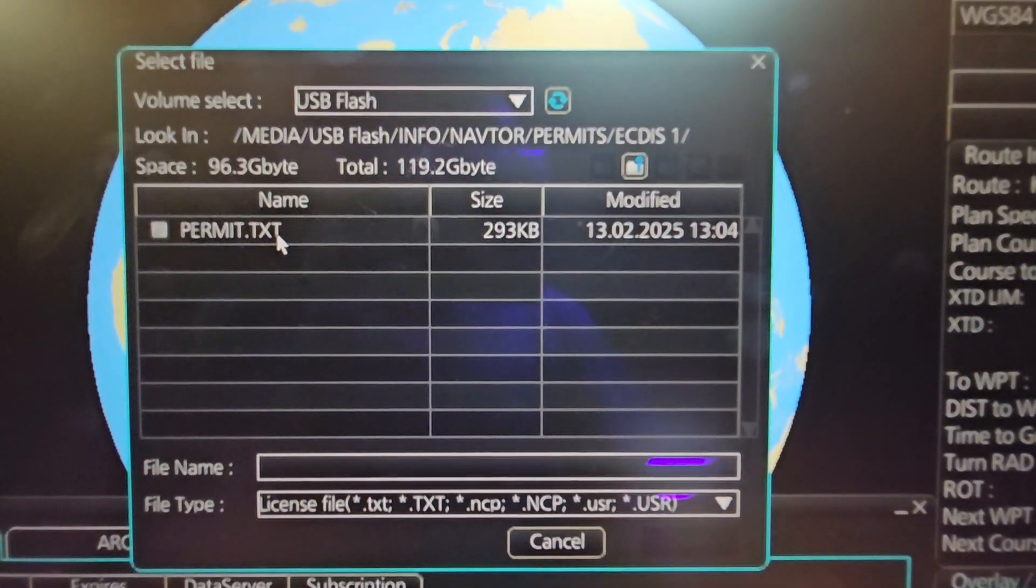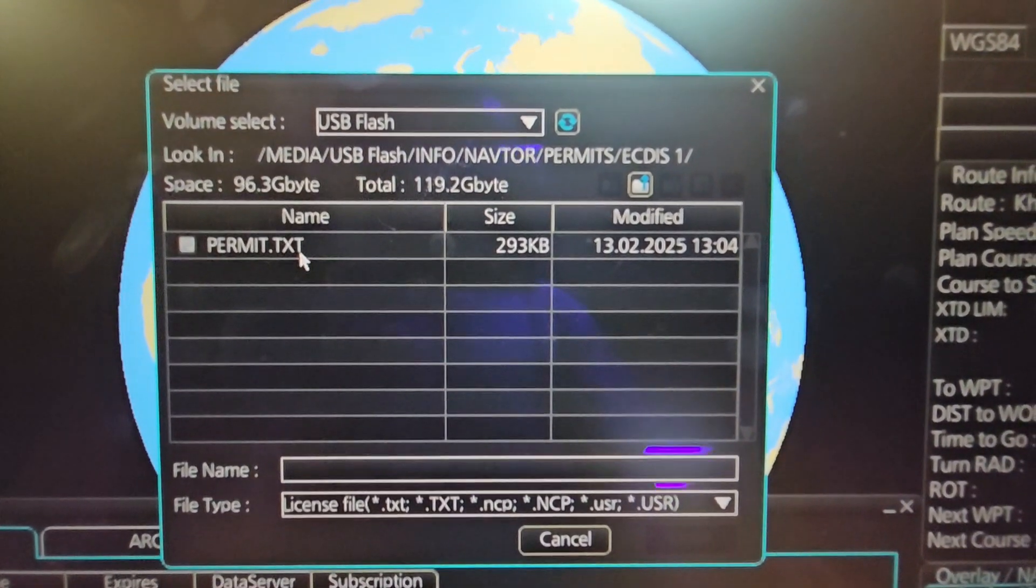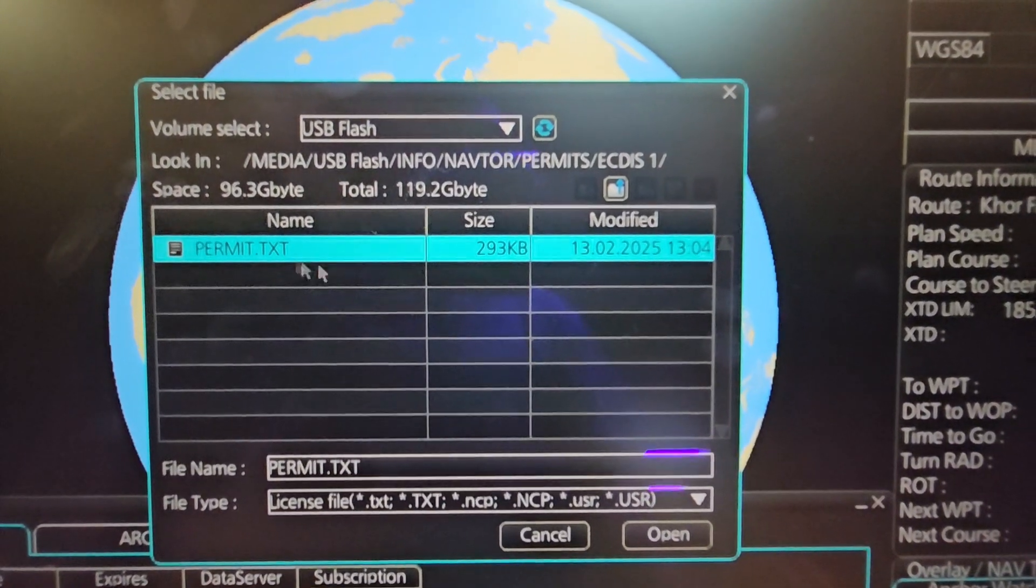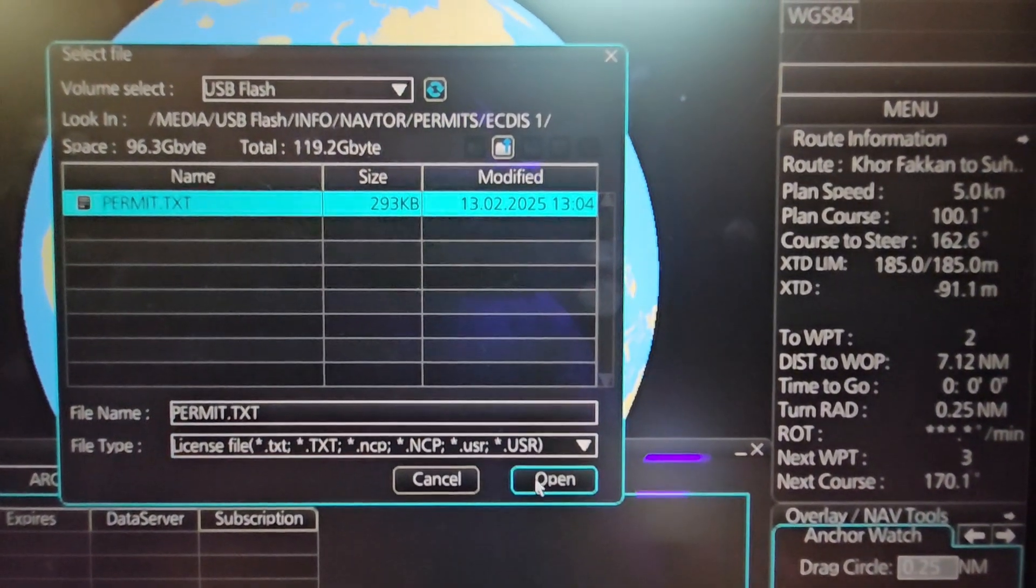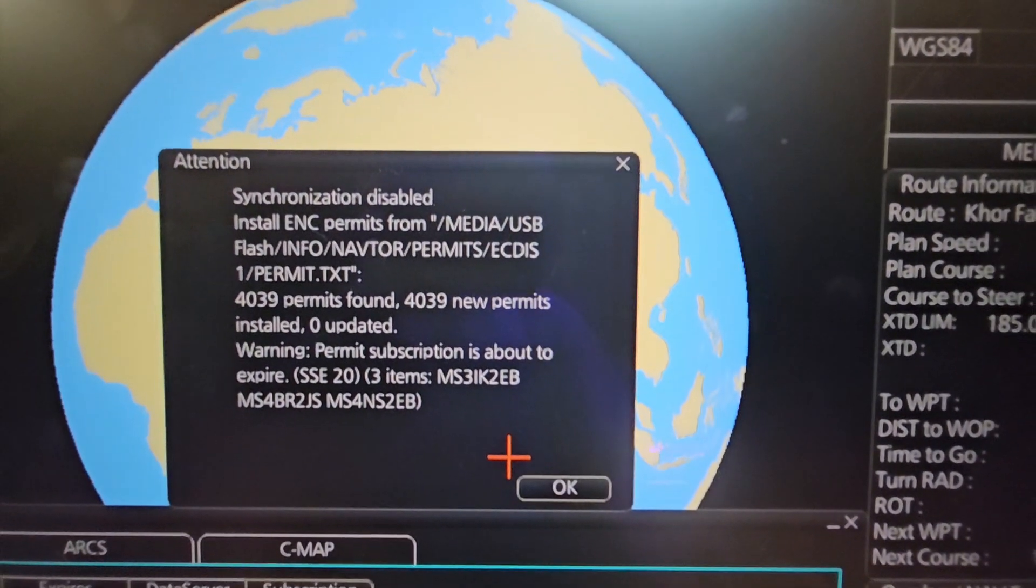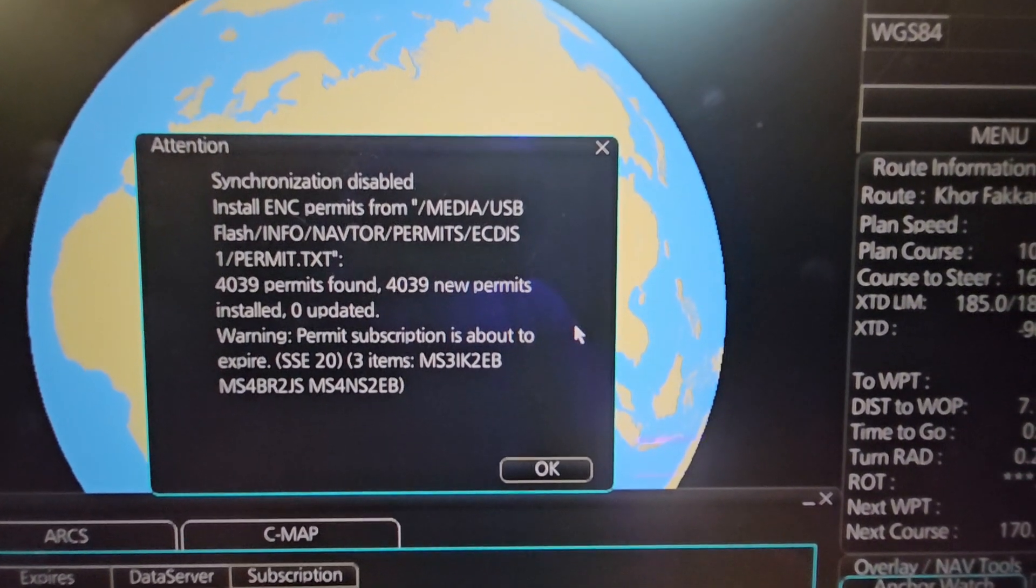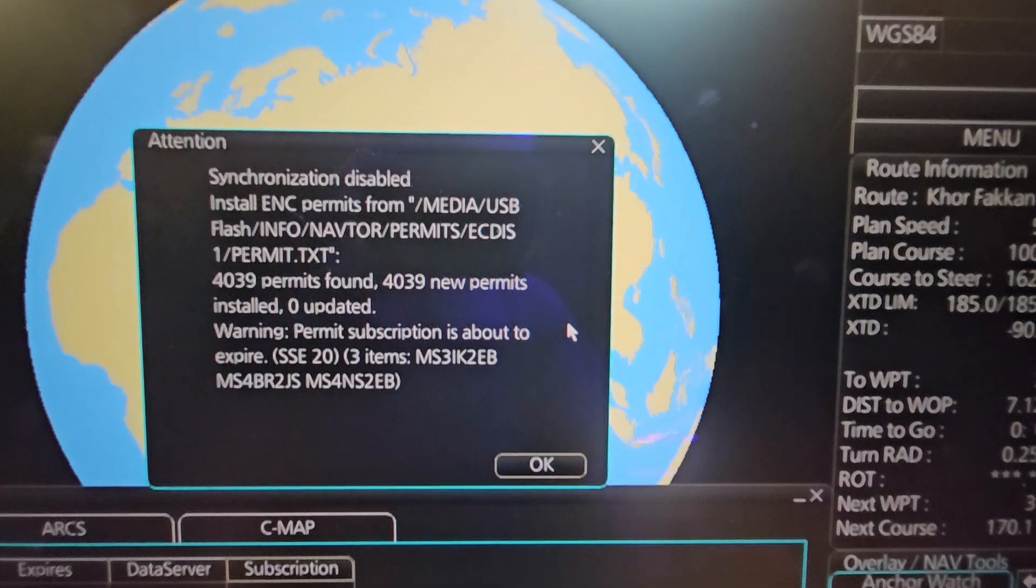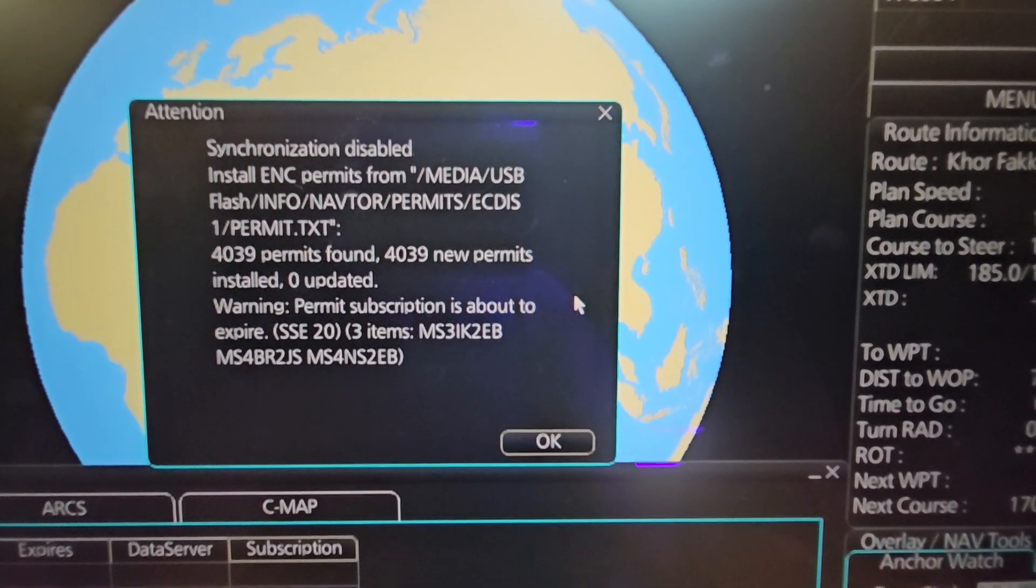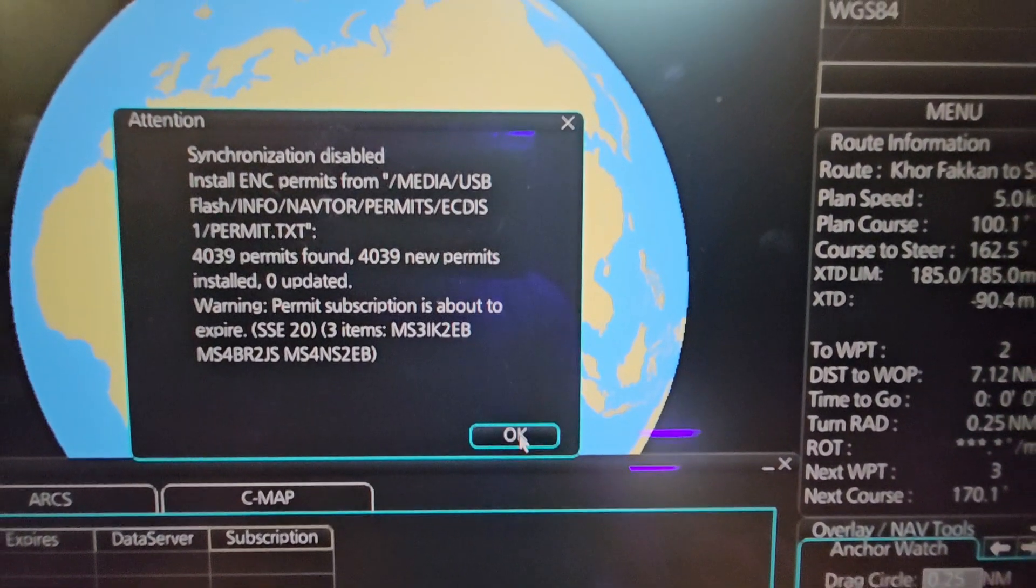You can see there, ladies and gentlemen, that's our permit.txt - that's the ENC permit or license. Open it. Once you click Open, this will be shown: 'Synchronization disabled' as per my setting. I haven't synchronized my ECDIS with the other ECDIS, so I have to individually update both.